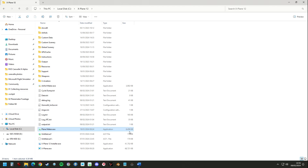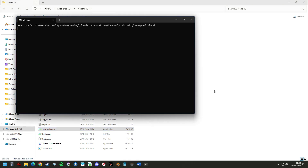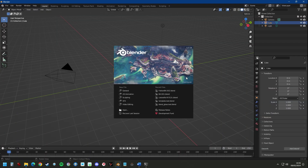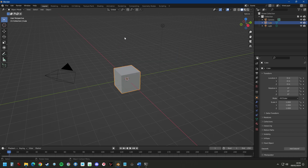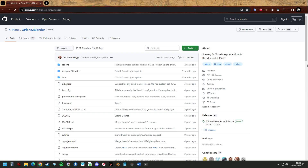The next one is Blender. Blender is an open source 3D editing program and we're going to use it to make 3D models of our aircraft. You can find the installation files on blender.org. Here we have the GitHub for X-Plane to Blender, which is an open source plugin for Blender.